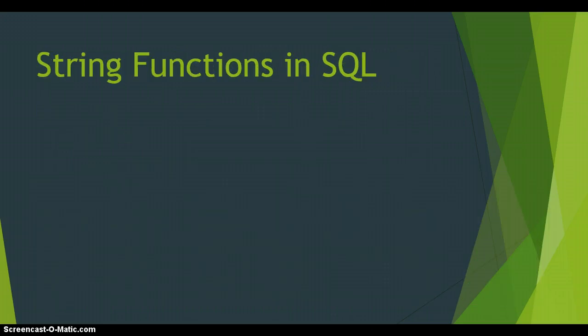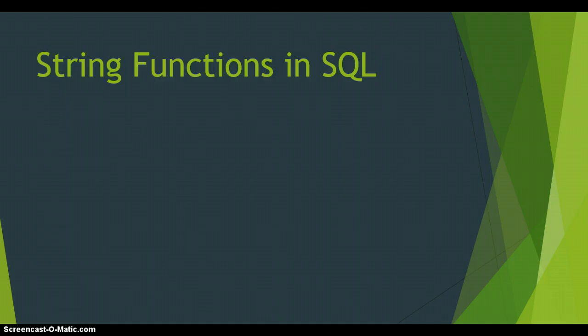So in SQL we've got these string functions which you can use and they work pretty much the same as the string functions or text manipulation functions that you get in Excel. So if you understand what we're doing here, you'll be able to use them in Excel as well. So let's have a look at some of these.